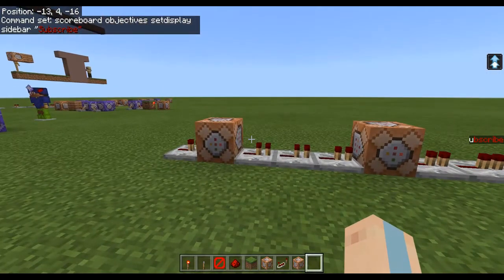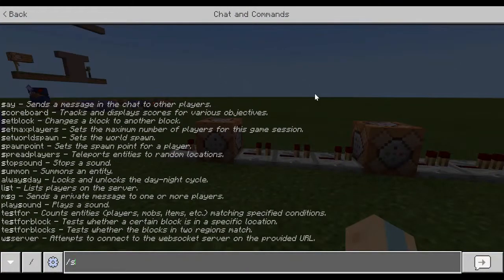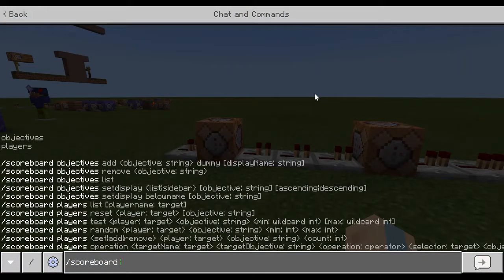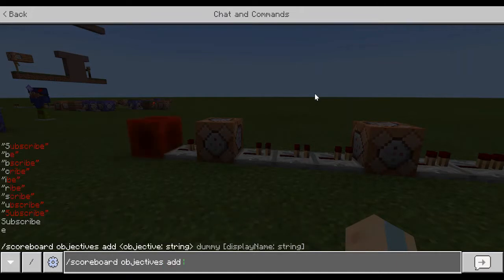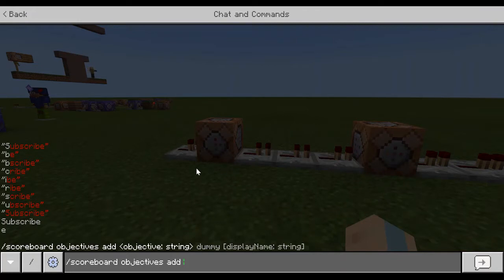So if you do scoreboard objectives add — see how many of these I added? I added this red text, I added all of this and I had to remove it for every single letter to even get something close to that. And then I just made a normal one and then this one's normal as well.